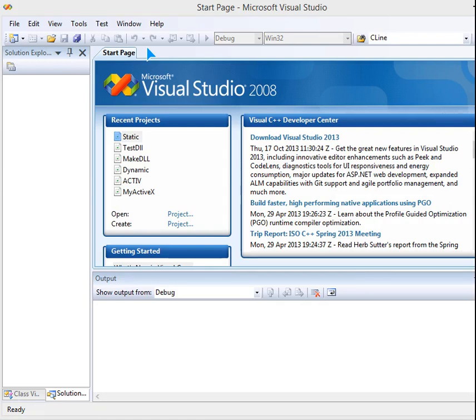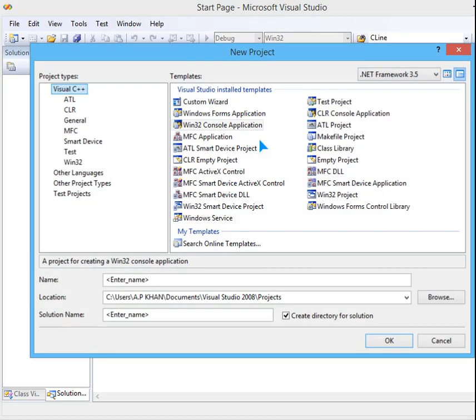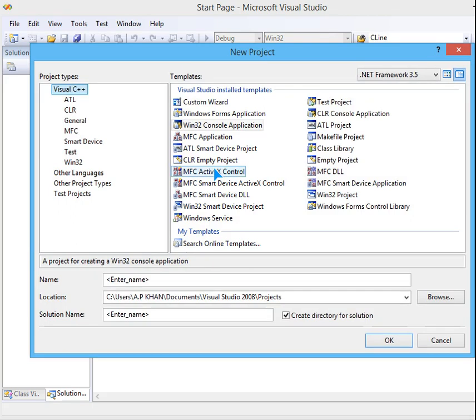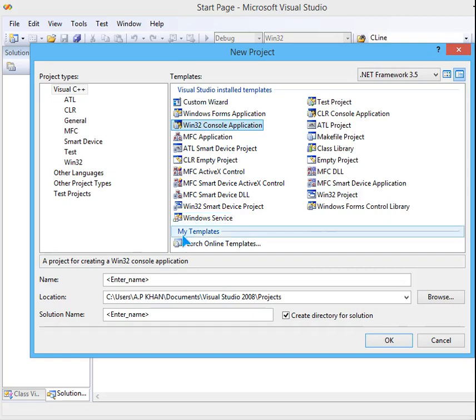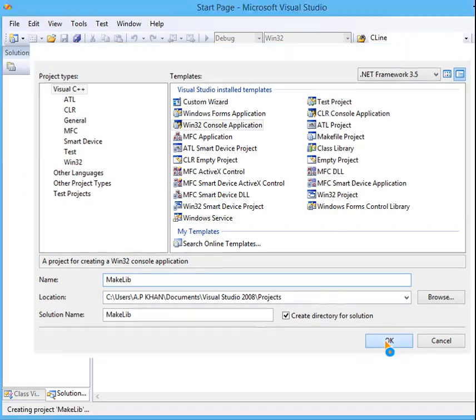So let us get started. File, new project. Let us make a new project. First we are going to make the library, so Windows 32 console application. Make it as makelib or any other name of your choice.